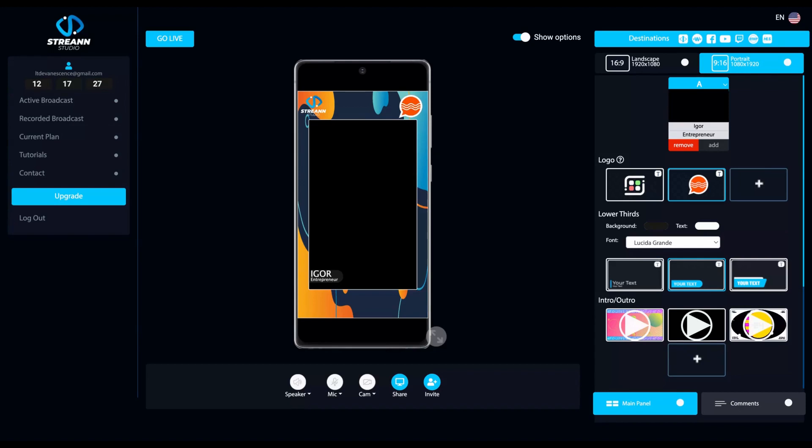Pretty easy. Just embed it and it's done. And also you can share to Instagram and TikTok.